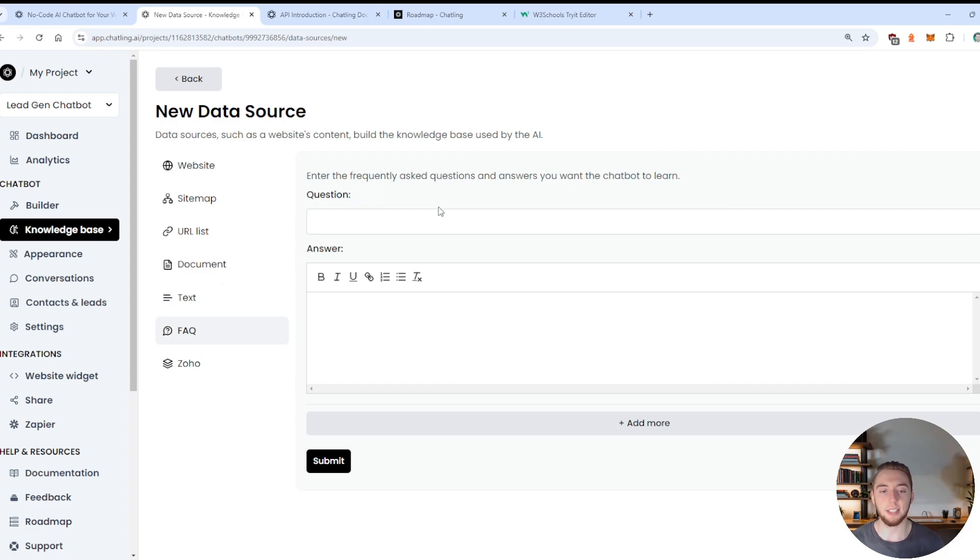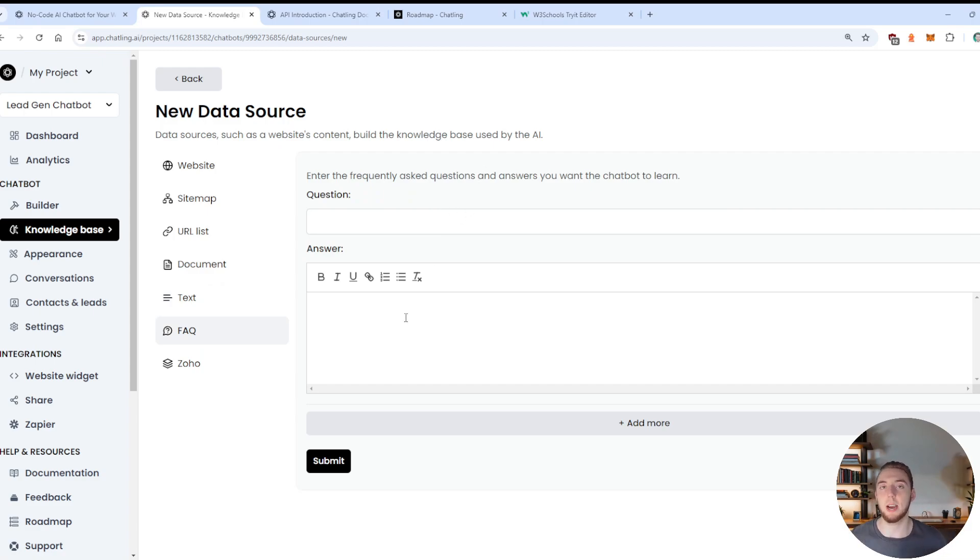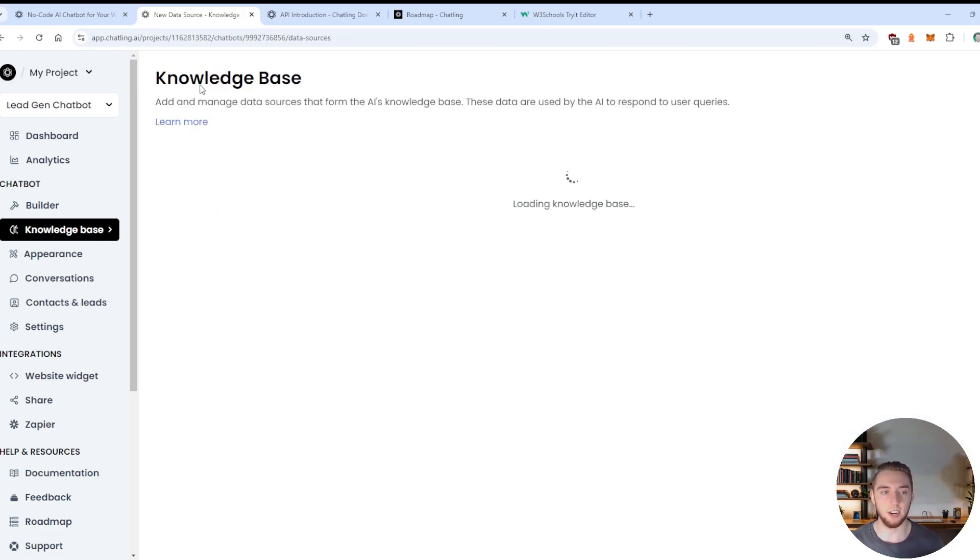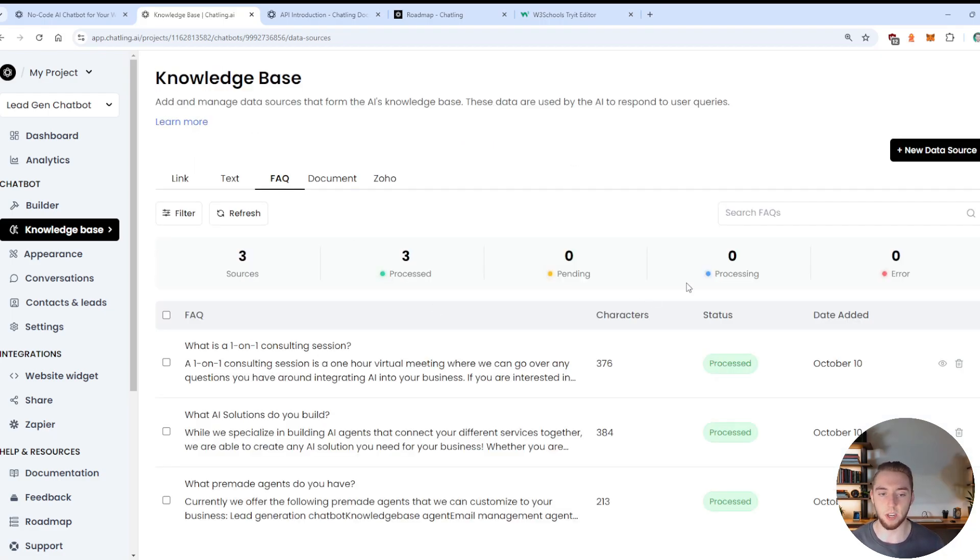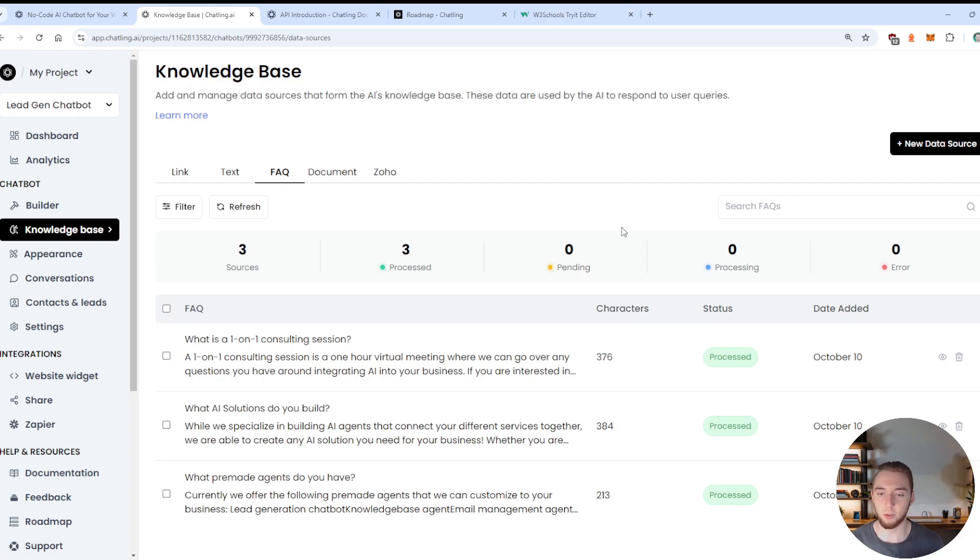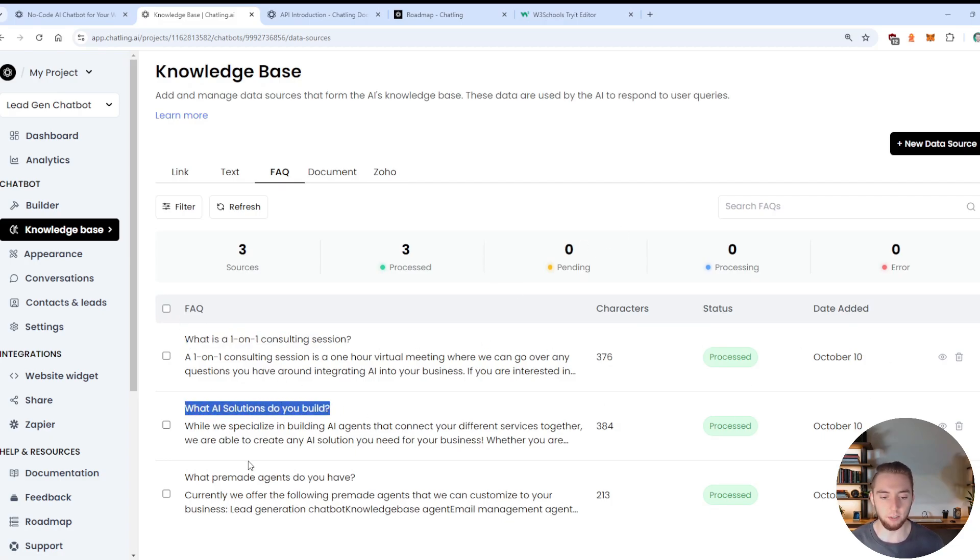You can also do a custom URL list up to 2000 links you can include for RAG. You can upload documents, you can include just raw text if you just want a free form, whatever you want to be in the knowledge. And then what I did here is I had a list of FAQs.